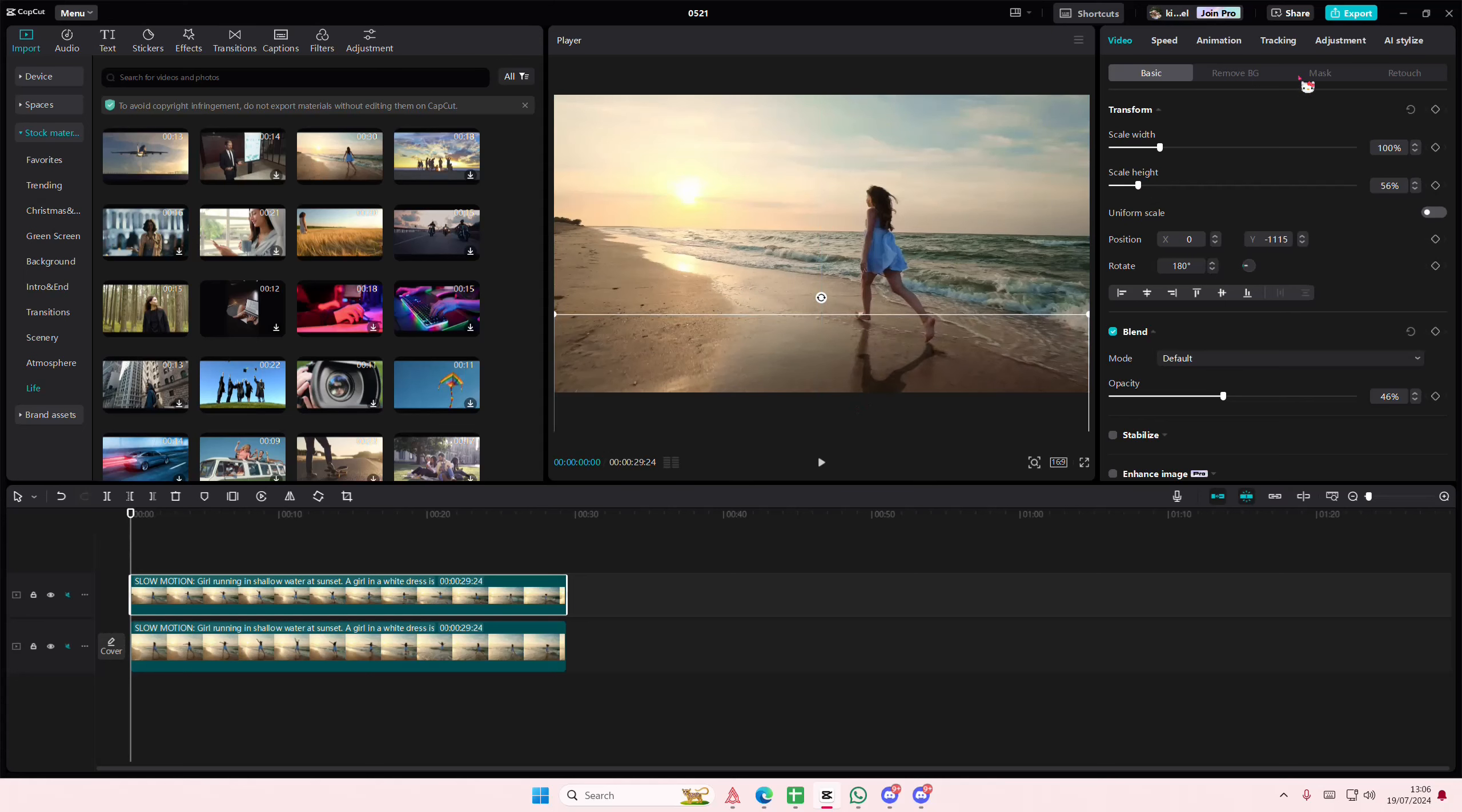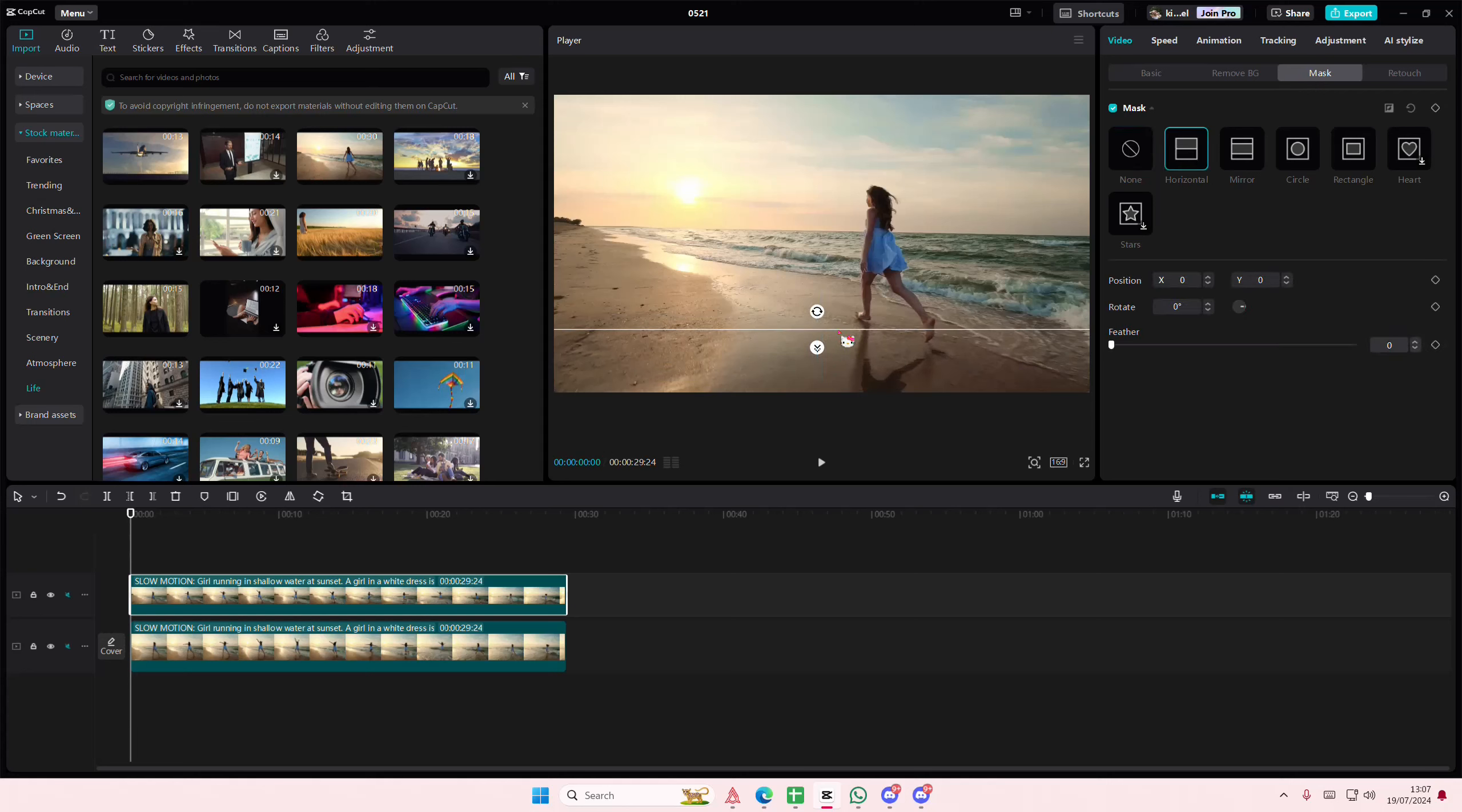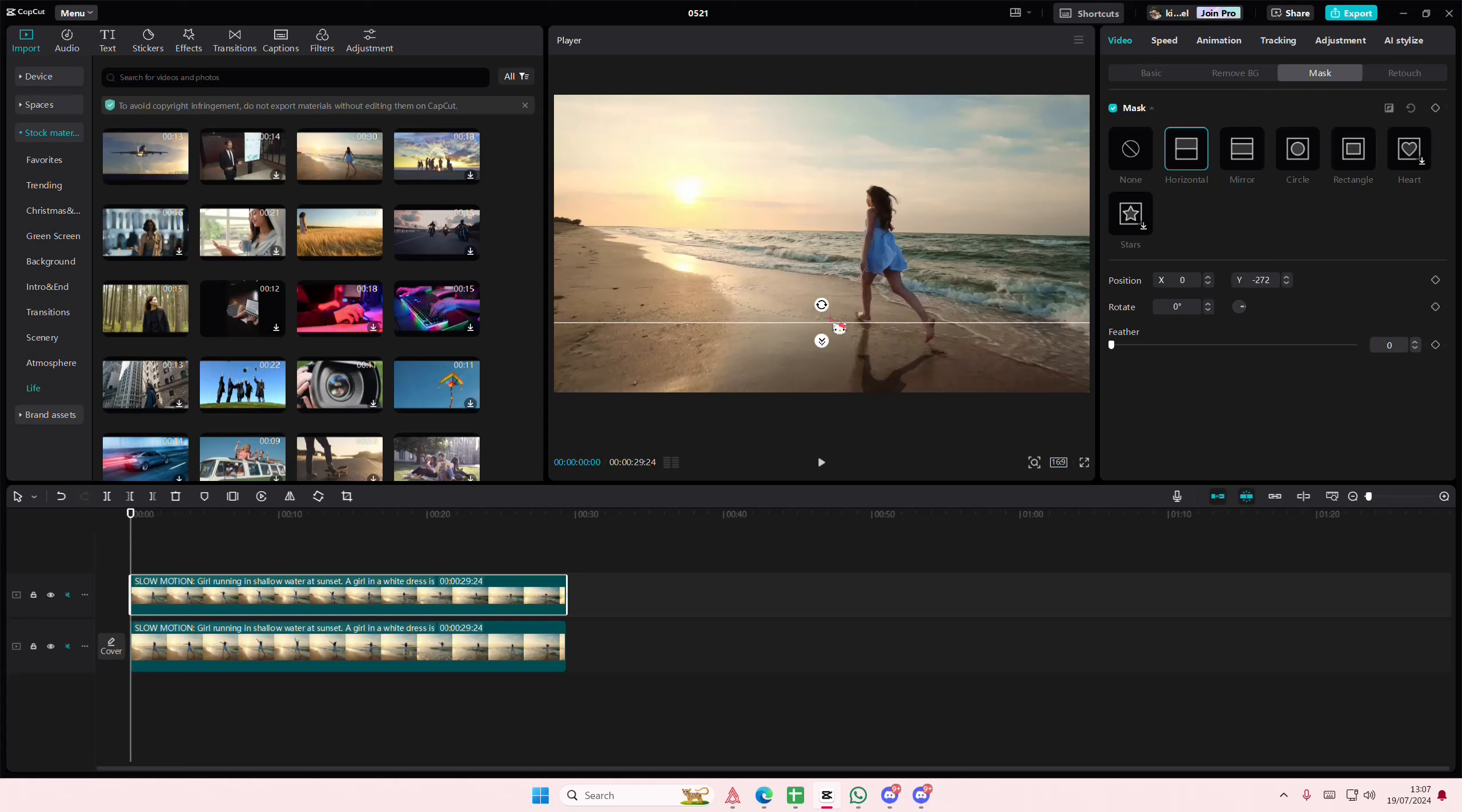Then I'll go to mask and select the horizontal one. Just bring it up, and I'm going to feather that out to make it a little bit smoother.